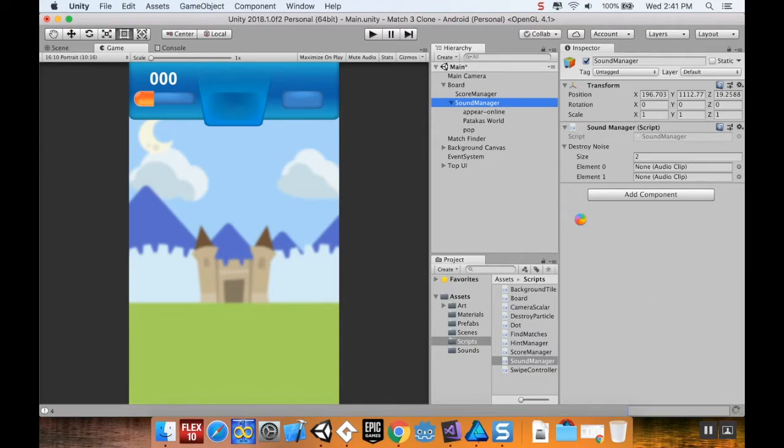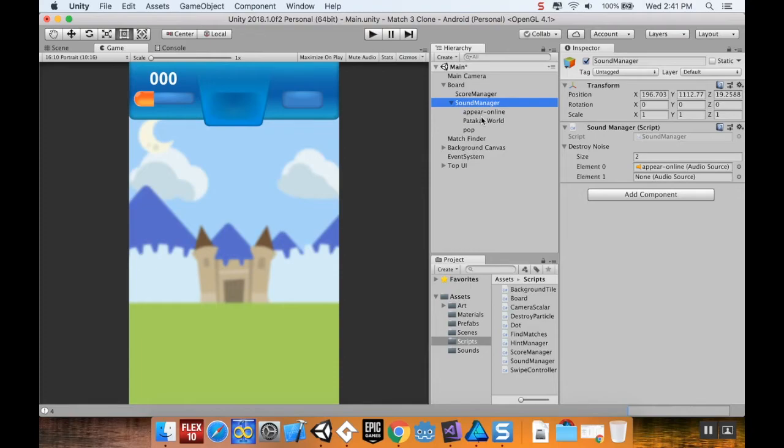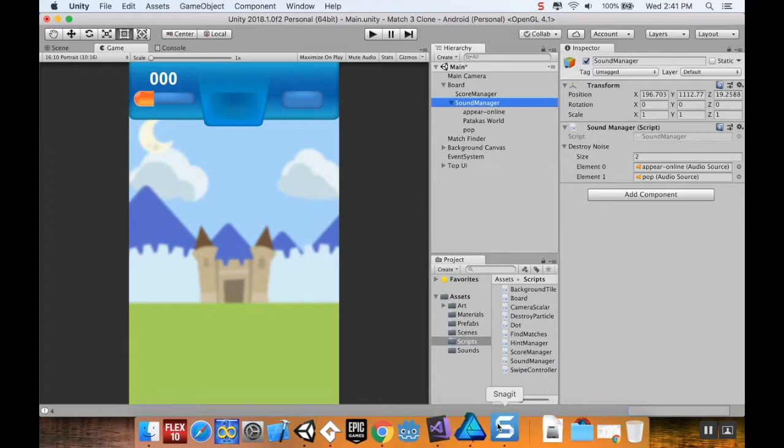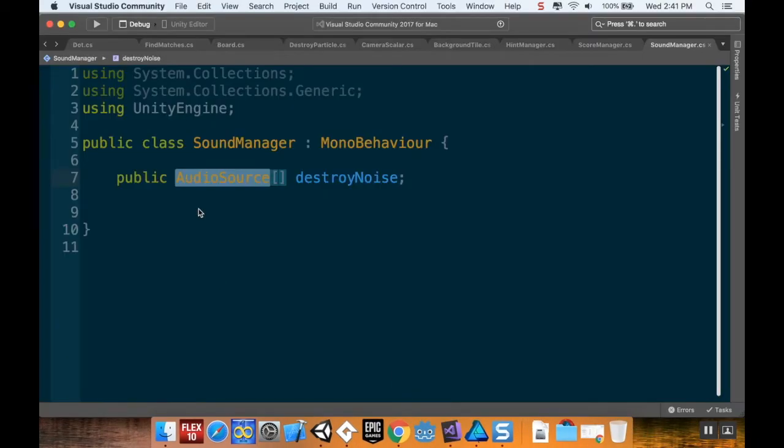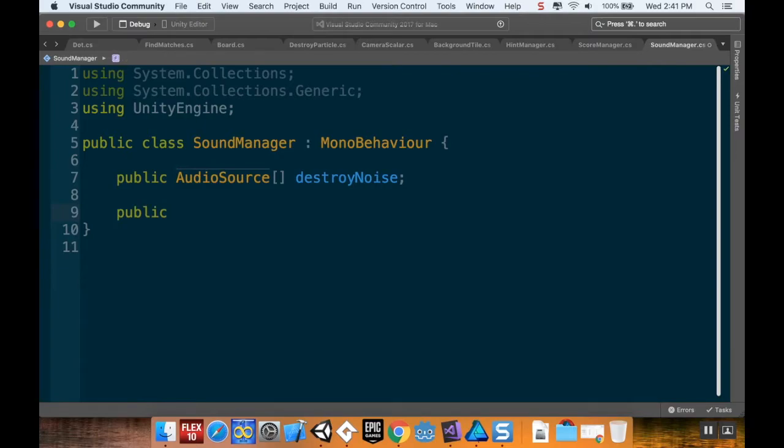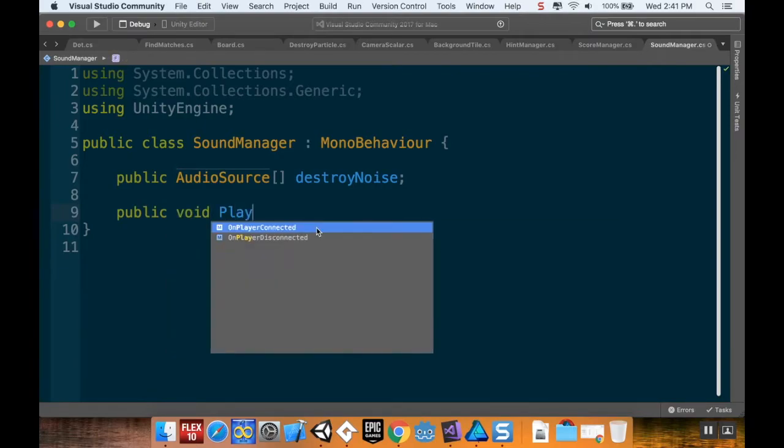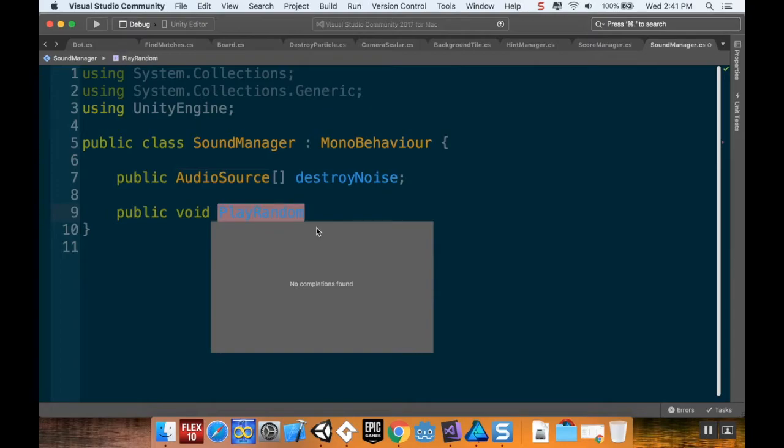Okay, so yeah, it's AudioSource I wanted, sorry. So I got my Pearlonline, I got my Pop. I'm going to create a little method in here which I'm going to make public. So this is public void PlayRandomDestroyNoise.